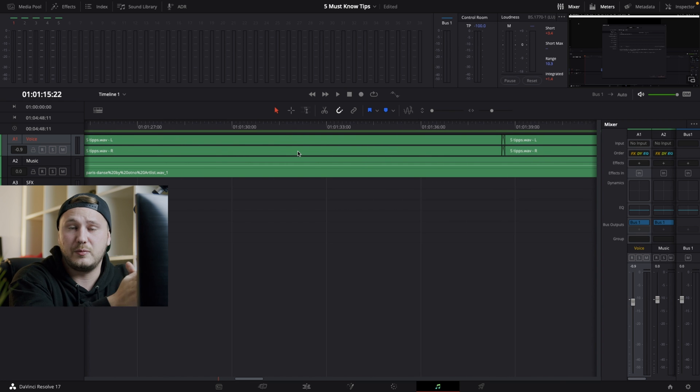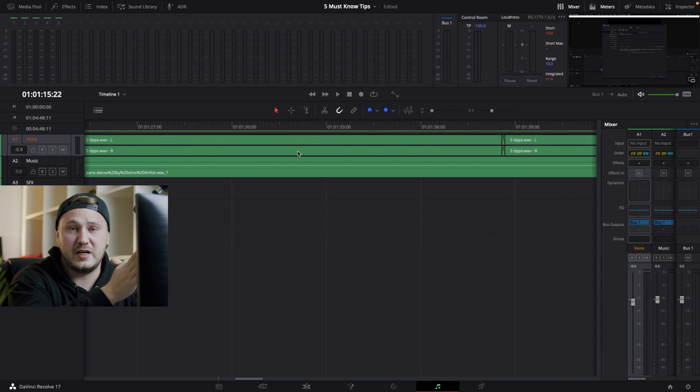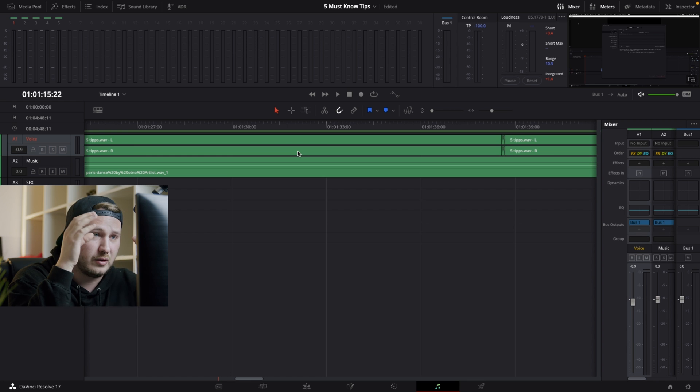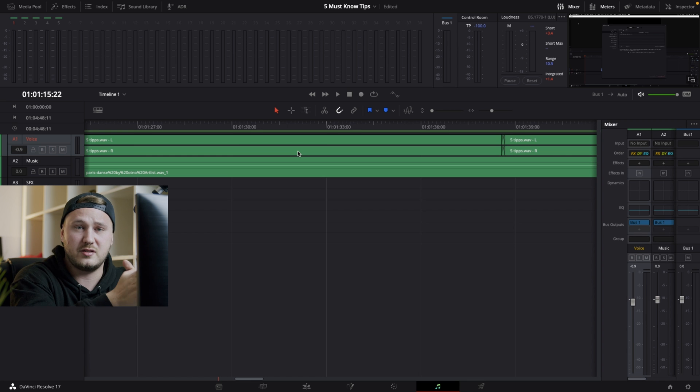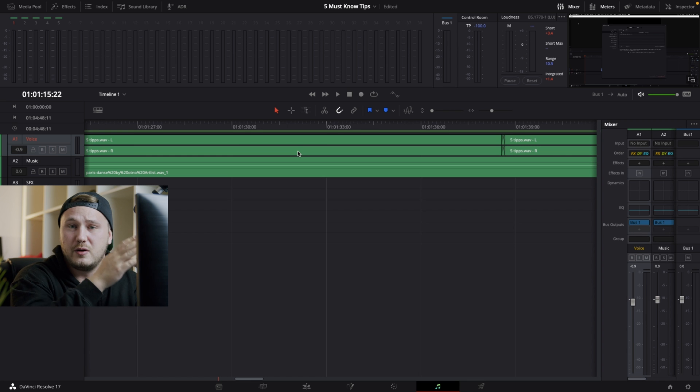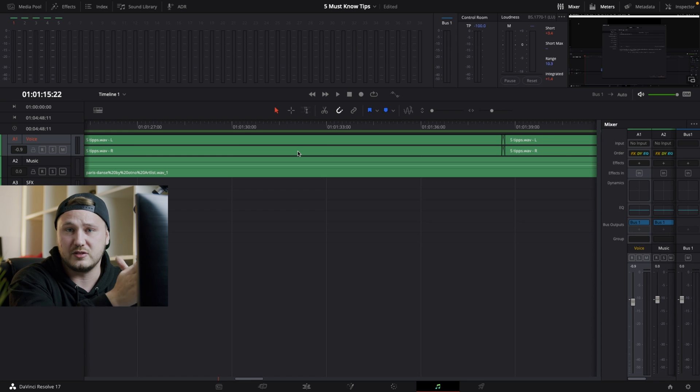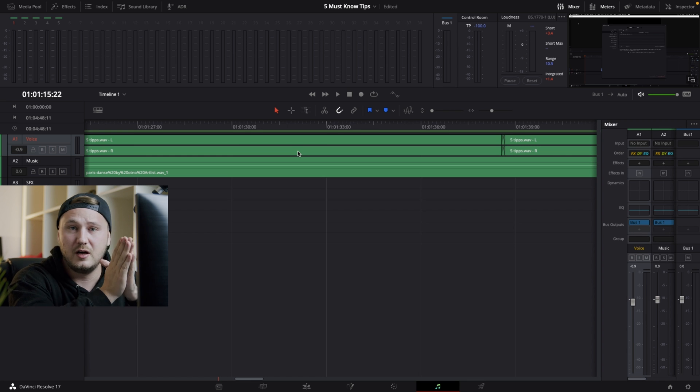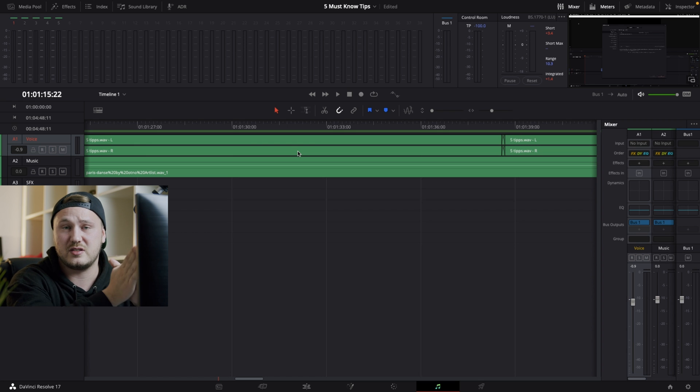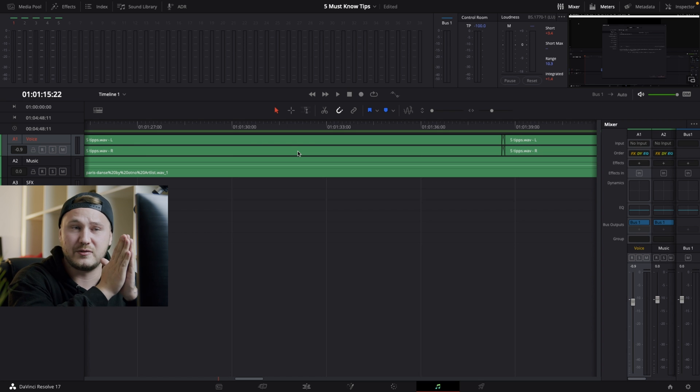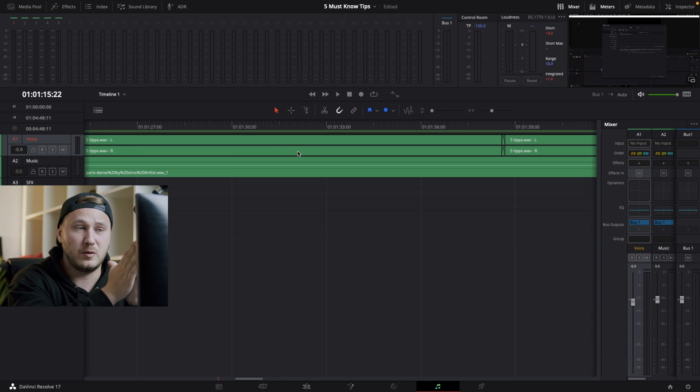This is how simple it is to apply audio fades to thousands of clips within just a few seconds. And I still believe all of you guys should do this, because this ultimately helps your video keep flowing so much more.